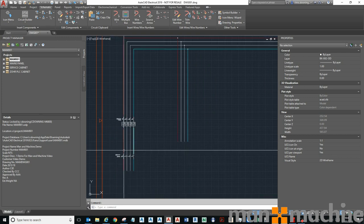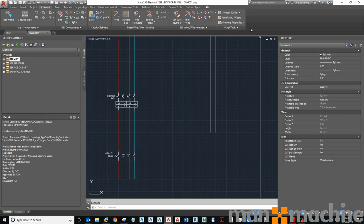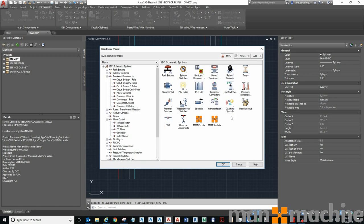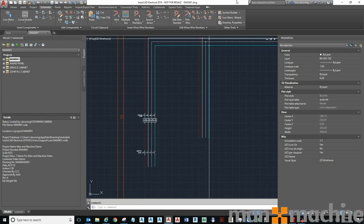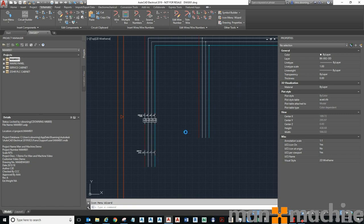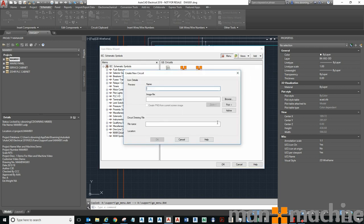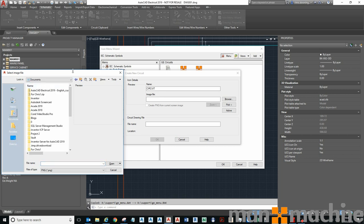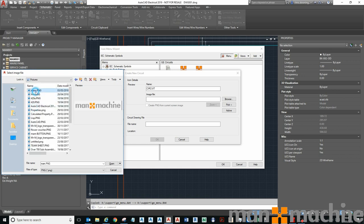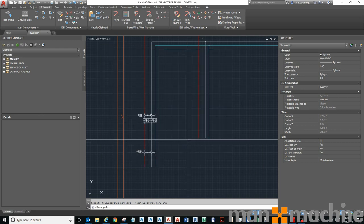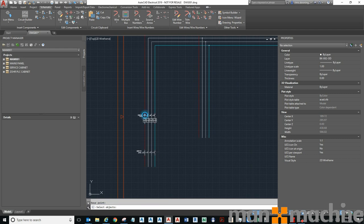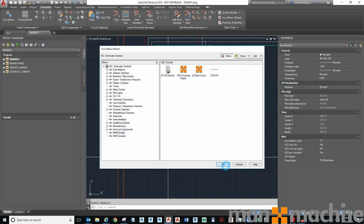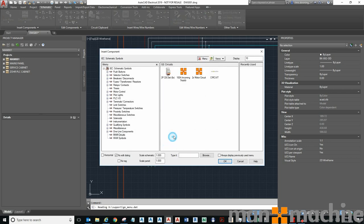If I wanted to reuse this I could save it to my icon menu. I can go to my icon menu wizard, go to circuits, add a new circuit, pick an icon, pick a base point, then pick a circuit. Now I can come back to my icon menu and reuse that circuit time and time again.